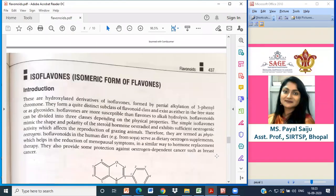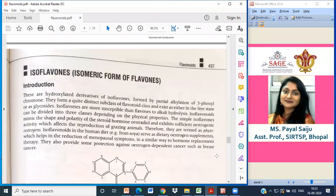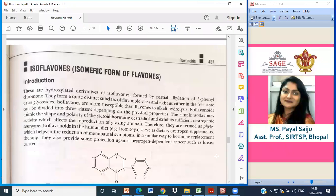Another category of flavonoids is isoflavones, which are the isomeric form of flavones. These are hydroxylated derivatives formed by partial rearrangement of the C3-phenylchromone. They form a quite distinct subclass of the flavonoid class and exist either in the free state or as glycosides. Isoflavones are more susceptible than flavones to alkali hydrolysis and can be divided into classes depending upon physical properties.